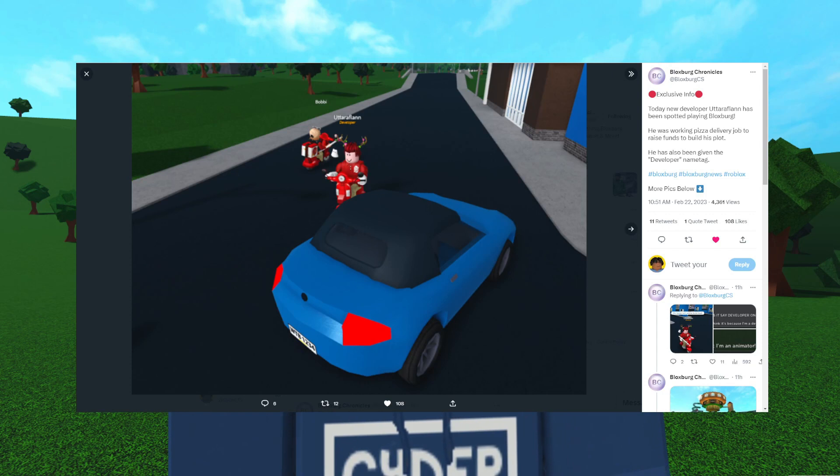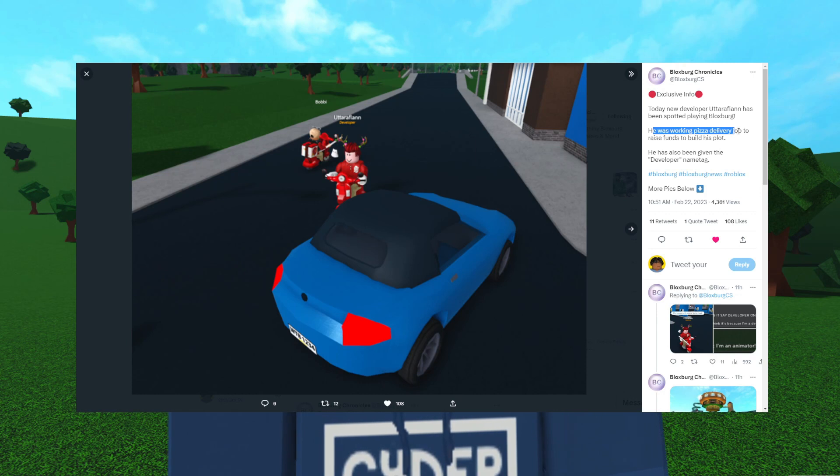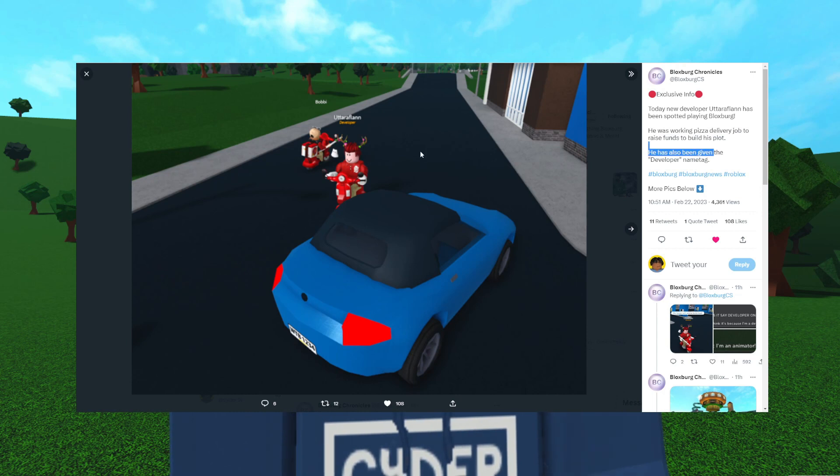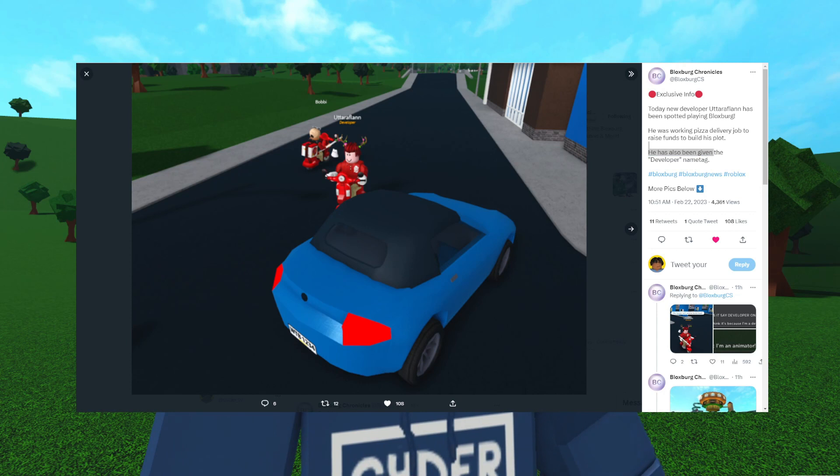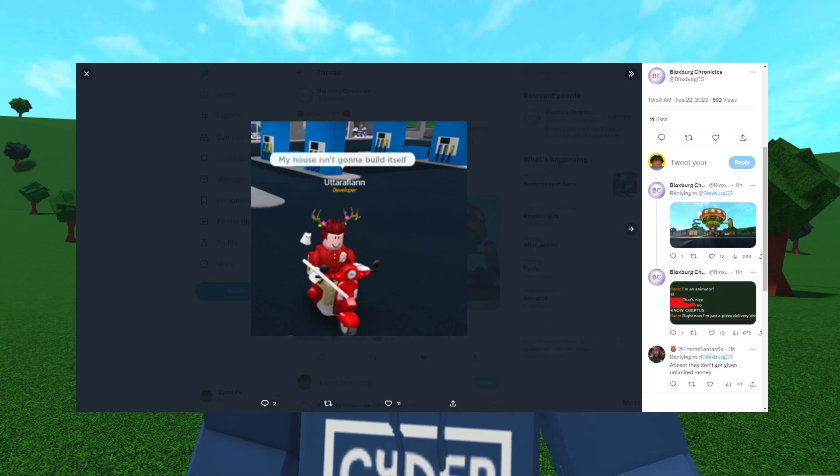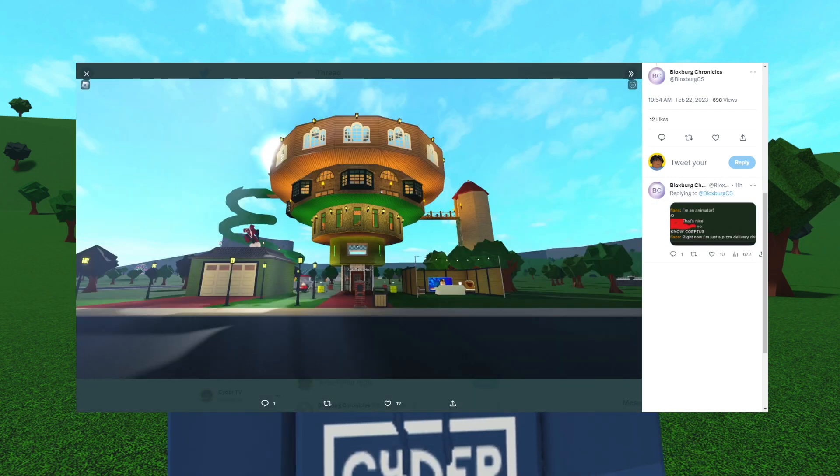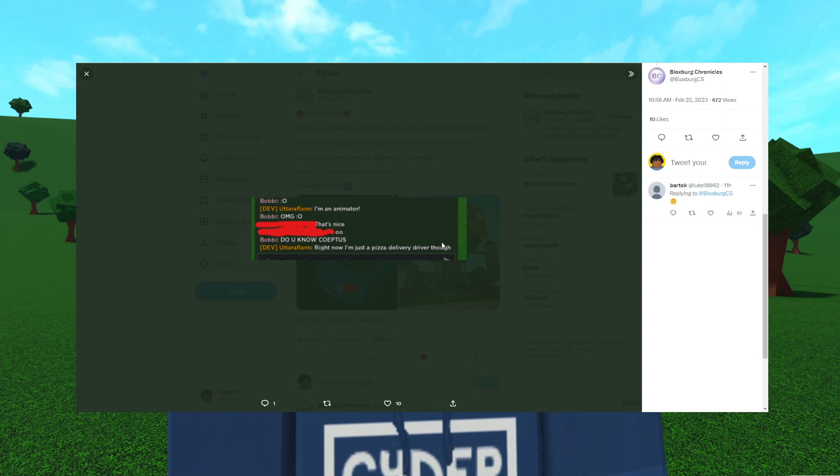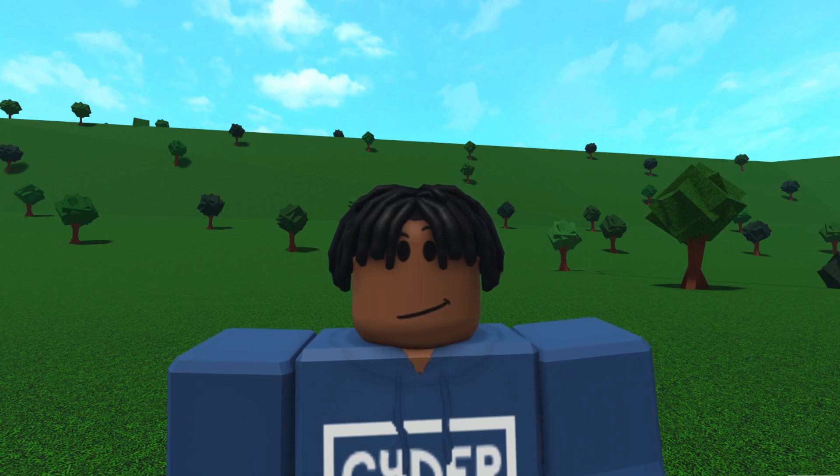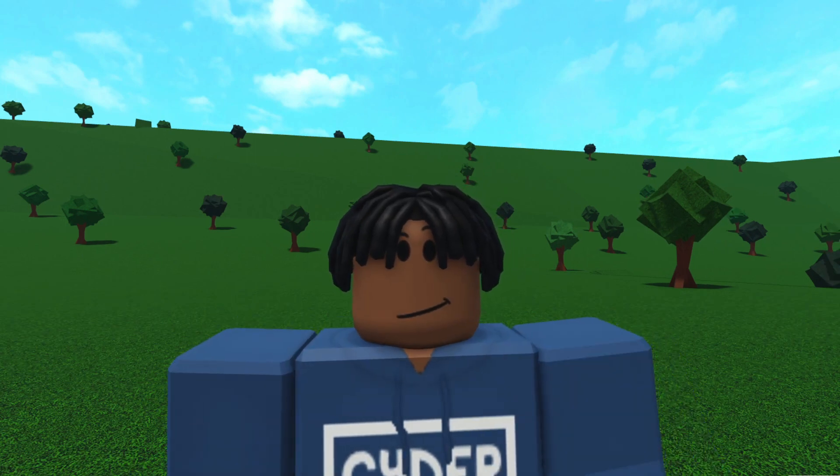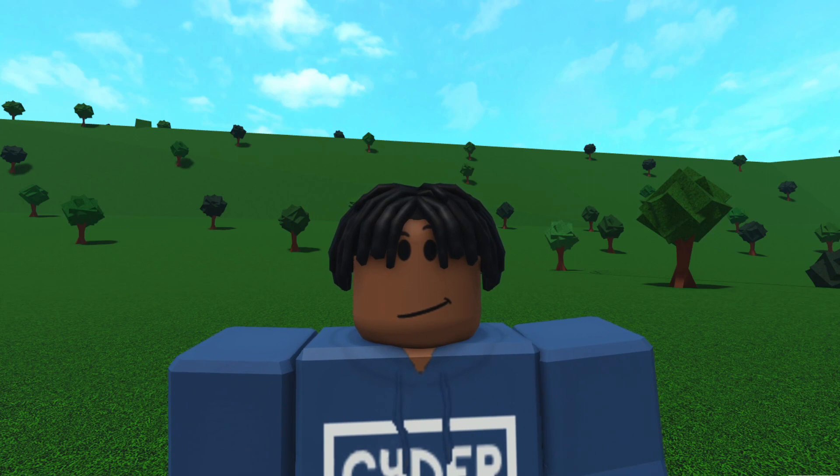Some people have exploits that allow them to join people's games even when they don't have their joins on. UltraFlan, one of the new developers, has been spotted playing Bloxburg. He's been working pizza delivery job to raise funds to build his plot and has been given the developer name tag. You see the little yellow developer name tag which I think is given to Froggy Hops and Bram. He says 'my house isn't going to build itself' and 'I'm an animator, right now I'm just a pizza delivery driver.' It's nice to see that these people speak English because Coffee Stain is based in Sweden. These people are able to interact with the majority English speaking population of Bloxburg.